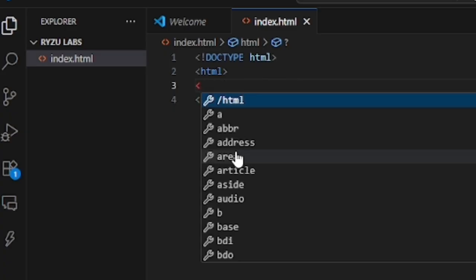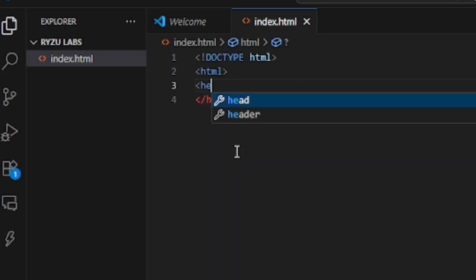The HTML structure is divided into two: head and body.